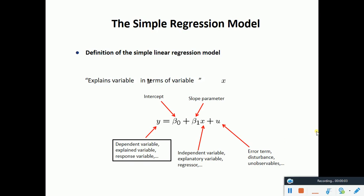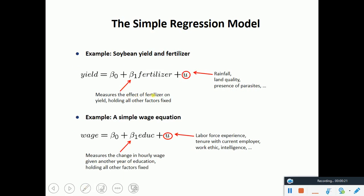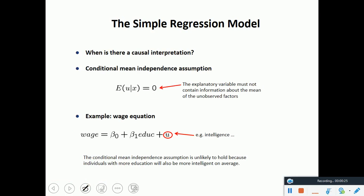We started doing the simple regression model and talked about the zero error term mean. We also talked about the wage equation, and what's captured in u — the unobserved characteristics which are not captured by the model. This is a recap that will be webcasted on the YouTube channel.